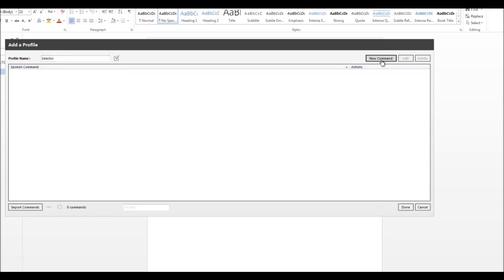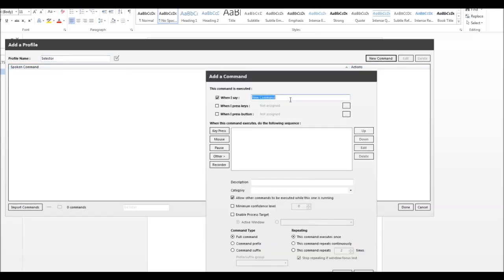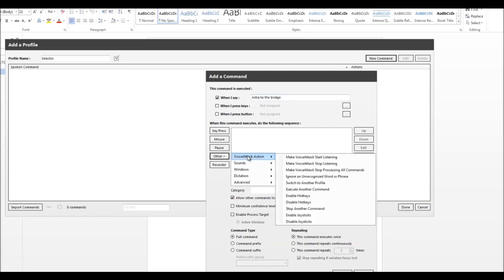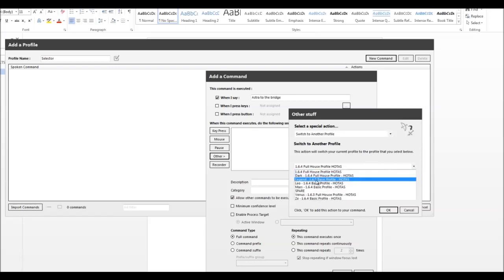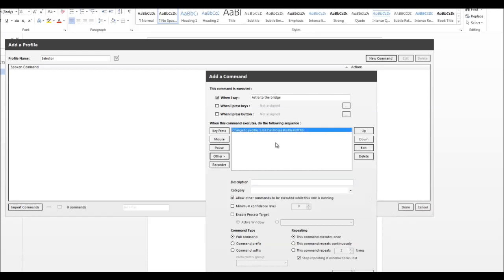And in here we create a new command. For instance we can put 'Astra to the bridge' as the said command. Then choose Other, and we're going to switch to another profile underneath Action. We're going to choose the Astra voice pack — this one. Click OK.